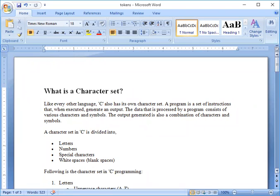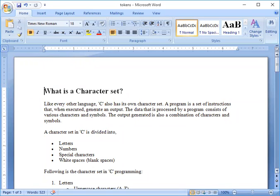In C language we will discuss about the character or the character set. Everything in C language we are using - all the alphabets, special symbols, white spaces - all are characters, and the collection of characters is called the character set.